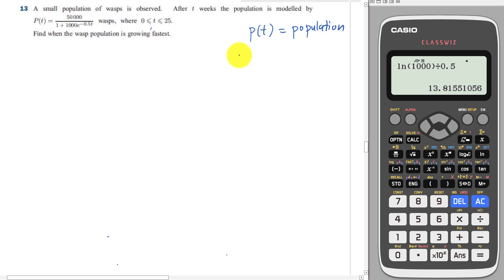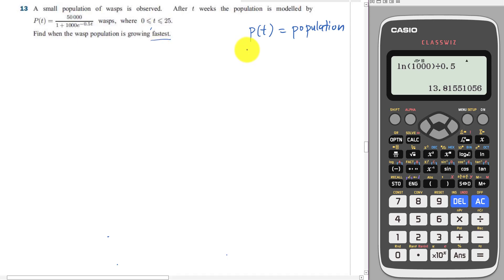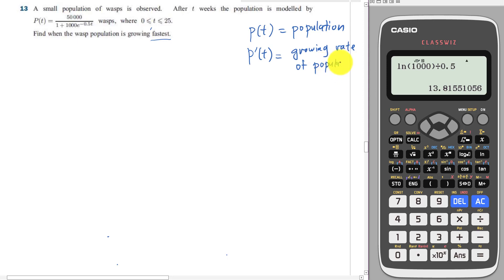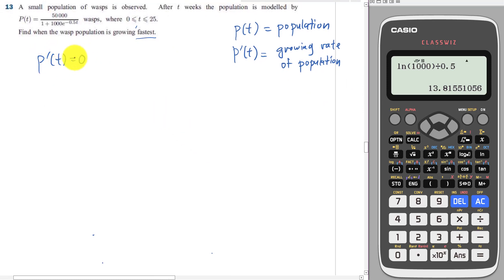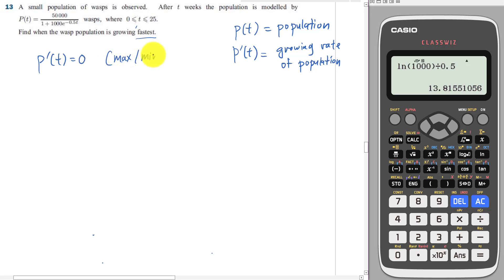Because it's differentiation, a lot of the time when we see some keyword like fastest or greatest or maximum, we will do something like dy/dx equals to 0. But in this case, you have to understand what is the meaning of P' first. P' basically means the growing rate of the population. So if we do P' equals to 0, it basically means the growing rate will stop there, which actually means maximum or minimum population — not that it's growing fastest.